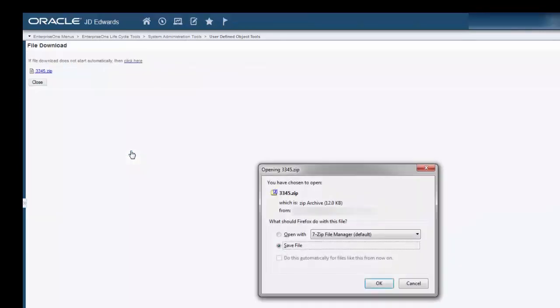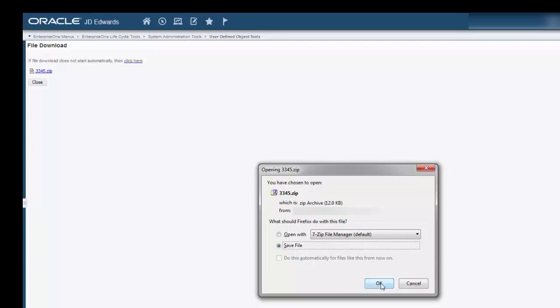The next steps are the same as when exporting an object. This time, however, the .zip file contains all of the objects in the project. So we'll go ahead and save the file, click OK.